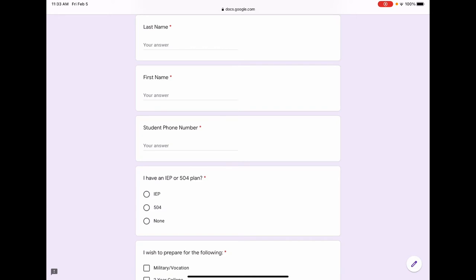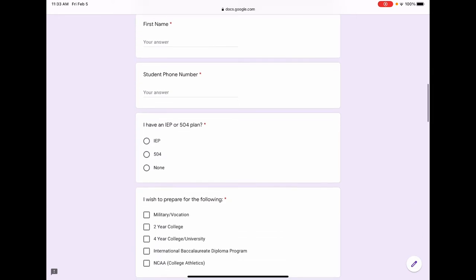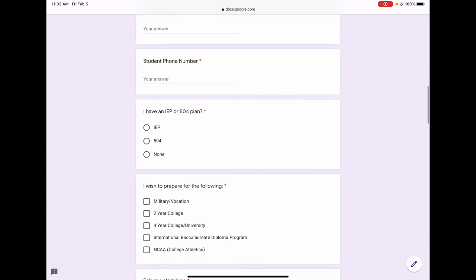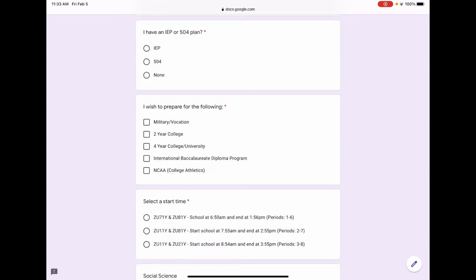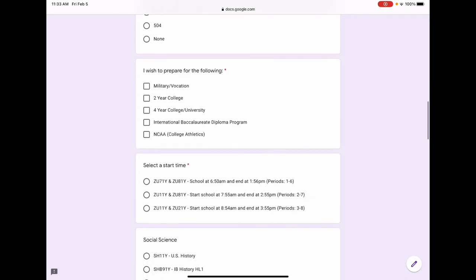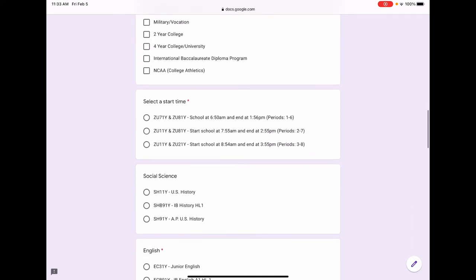If you have an IEP or 504 plan, you would designate that here. The next section is picking the post-high school plan that you're interested in. You can pick more than one. Next, we ask you to select a start time.